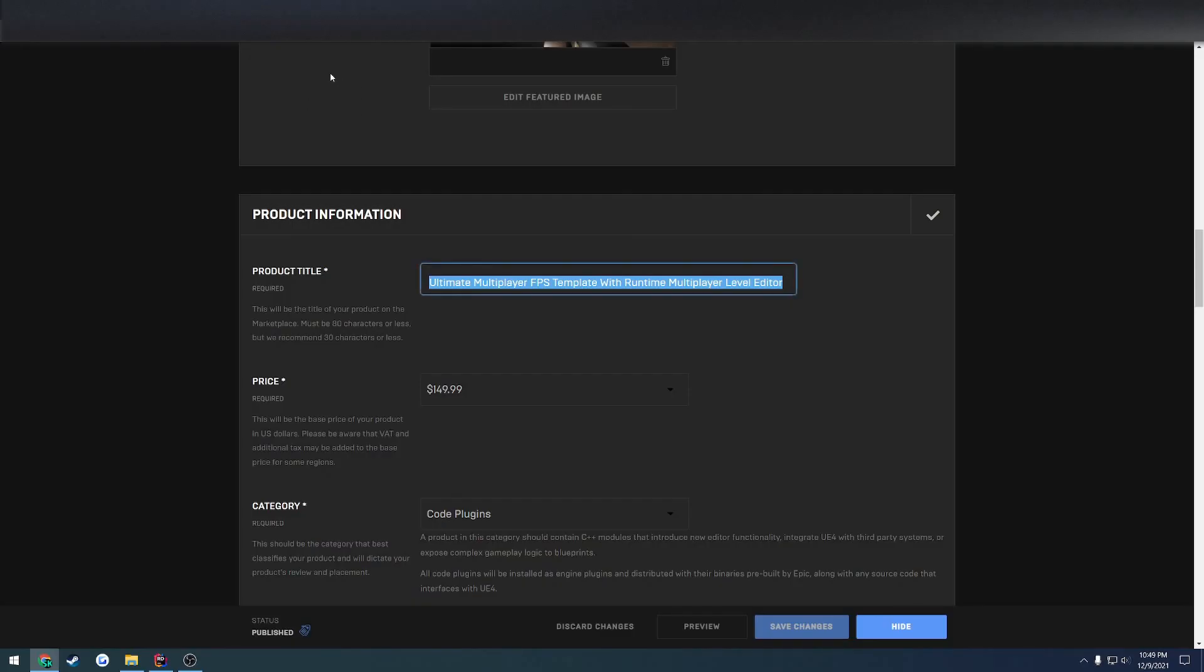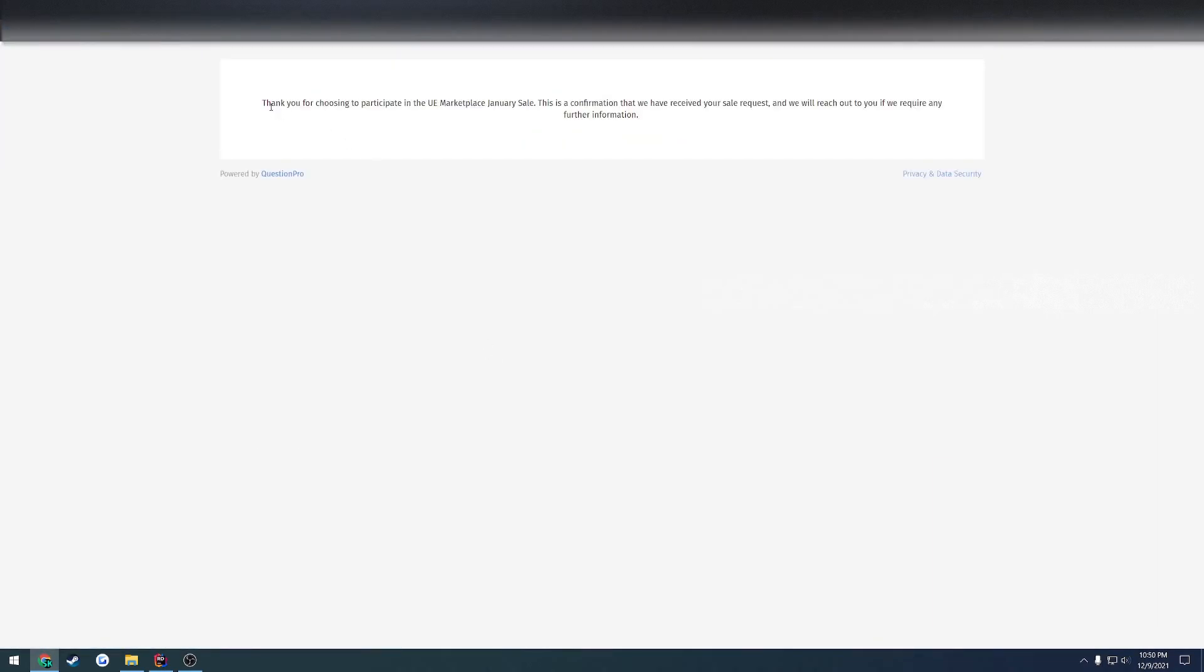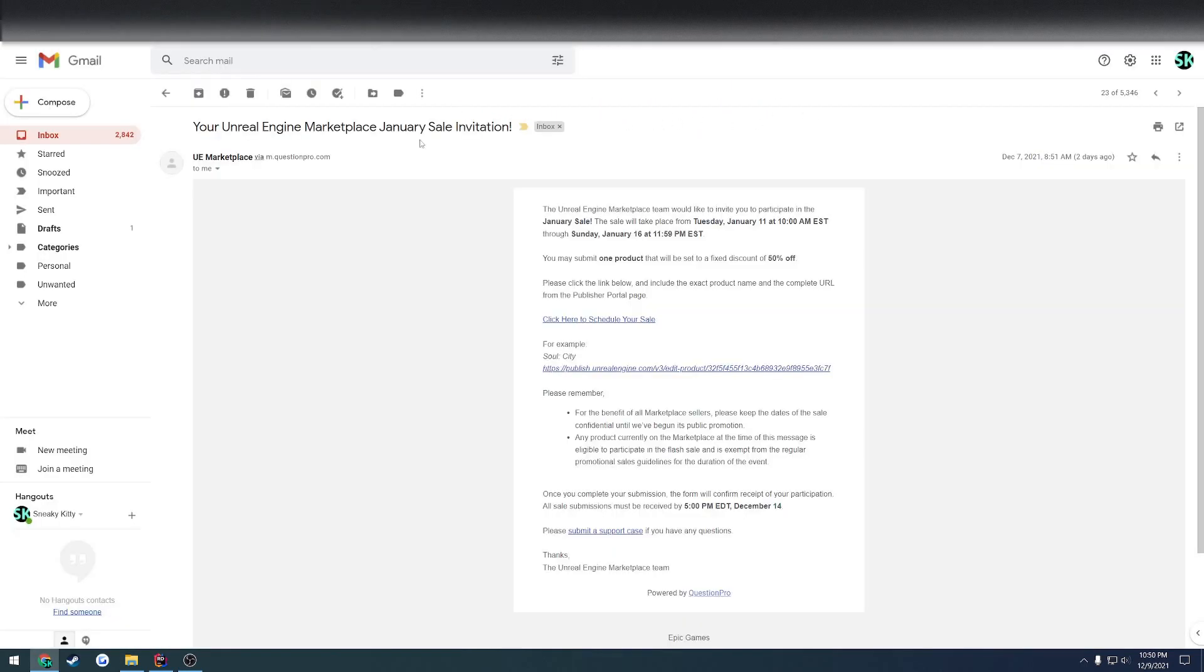Then what you have to do is go over here to the publish, basically the URL that you're going to be using, copy that, and paste it inside the product URL, and hit done. It'll say thank you for participating in the sale, we have received your request.